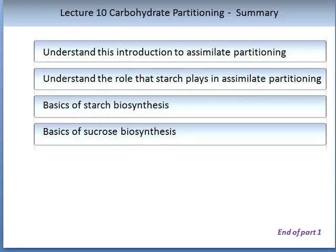After watching the recommended videos, conducting the associated reading, and listening to this lecture, you should be able to understand the following: a definition of assimilate partitioning, the role starch plays in assimilate partitioning, the basics of starch biosynthesis, and the basics of sucrose biosynthesis.